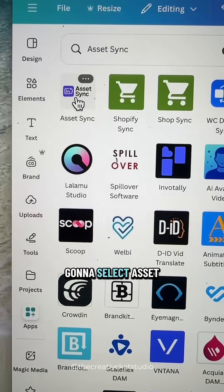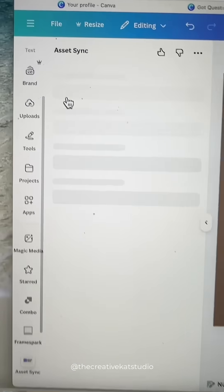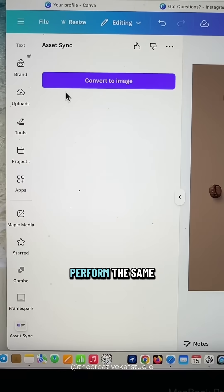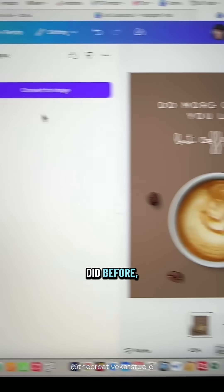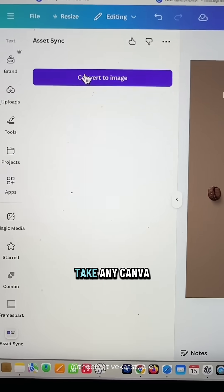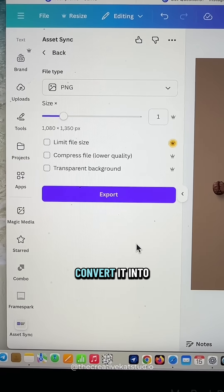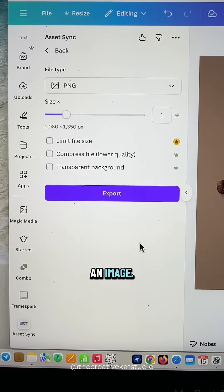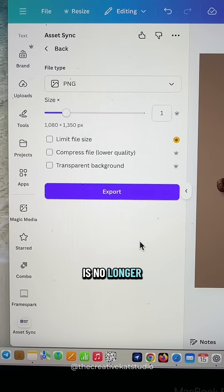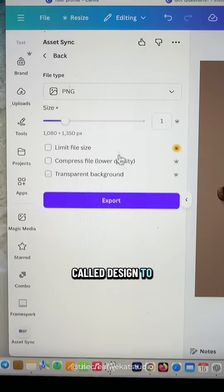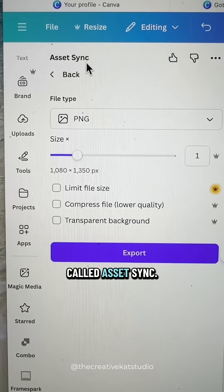Right here at the top, you're going to select Asset Sync. It will still perform the same way as it did before where you can take any Canva design and convert it into an image. So just make a note that it is no longer called Design to Image. It is now called Asset Sync.